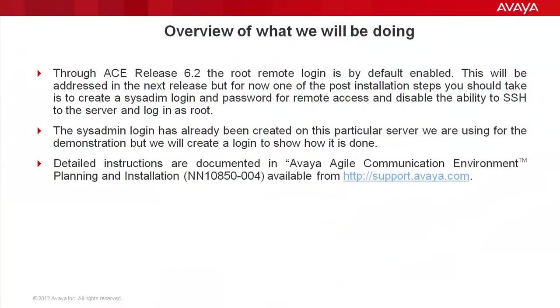To release 6.2 of the Agile Communication Environment, the root remote login is by default enabled. This will be addressed in the next release, but for now, one of the post-installation steps you should take is to create a sysadmin login and password for remote access, and then disable the ability to SSH to the server and login as root.